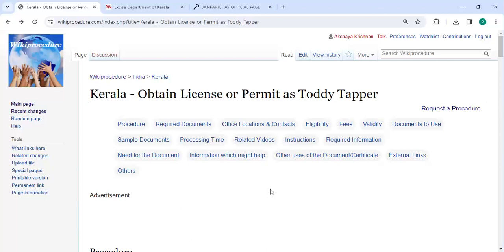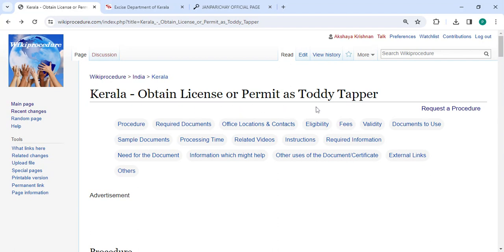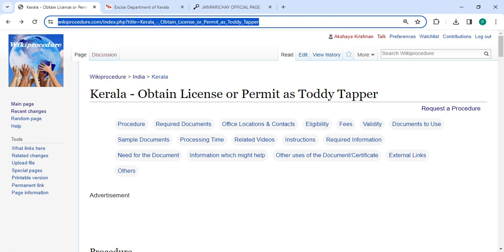Hey guys, welcome to Wiki Procedure video channel. Kindly subscribe our channel for more informative videos. In this video, we're going to see how to obtain a license or permit as a toddy tapper in Kerala. The link we're highlighting right now is provided in the description below. You can click on it to reach this page.